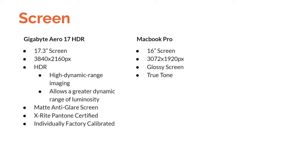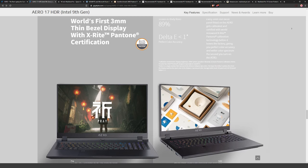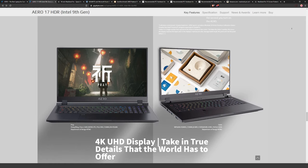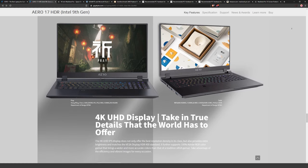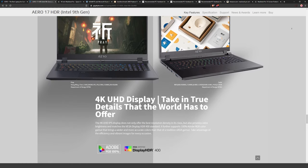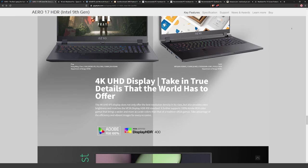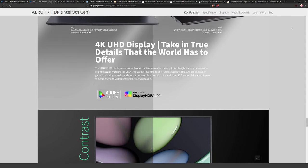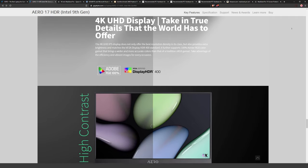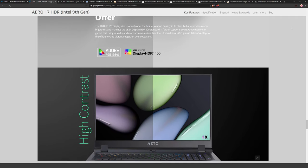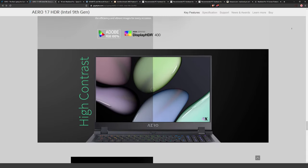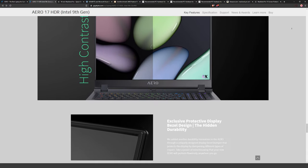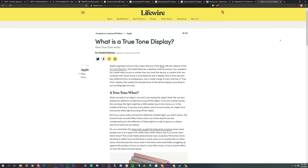Two more big differences on the Aero 17: first, it's X-Rite Pantone certified, so if you use Pantone colors in Adobe programs it's certified out of the box to be very color accurate. Also, each unit is individually factory calibrated, which is a significant perk — a factory-calibrated monitor would normally cost substantially more. The Aero 17 screen also more closely matched the speaker's personal color-calibrated monitors than the MacBook Pro did.